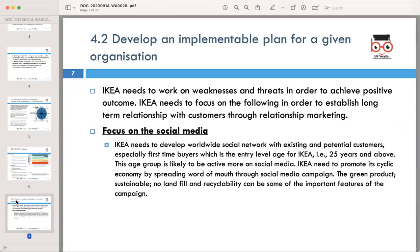IKEA needs to work on its weaknesses and threats in order to achieve positive outcomes. To establish long-term relationships with customers through relationship marketing, IKEA should focus on social media — developing a worldwide social network with existing and potential customers, especially first-time buyers at the entry-level age of around 20 to 25 years and above. IKEA needs to promote a circular economy through social media campaigns highlighting green products, sustainability, no landfill, and recyclability.